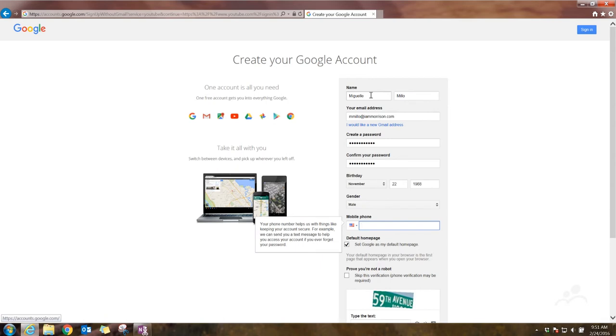Now the reason you want to put your phone number in is if you ever get locked out of your account, or you need to access it quickly, you can put in your mobile phone, and they'll send you your password, or you can log in using your phone number if you don't remember your username. I'll put a dummy phone number in here.